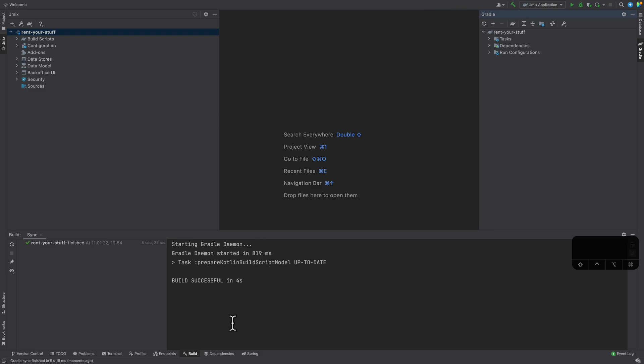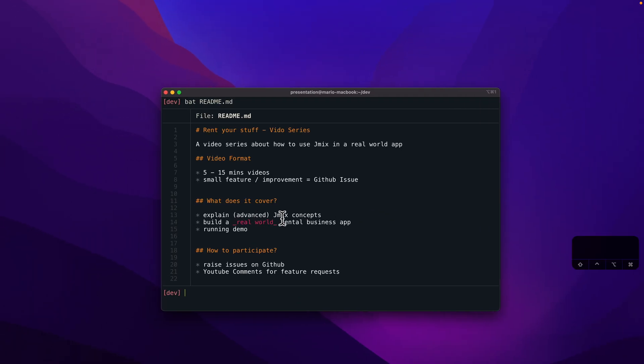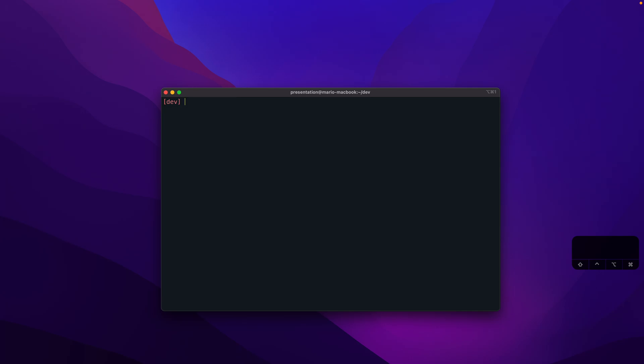Once we have that on our local machine, the next thing would be to create a GitHub repository for it. There are multiple ways on how to do that. In this case, I'm making use of the GitHub CLI. First of all, create initial Git repository.